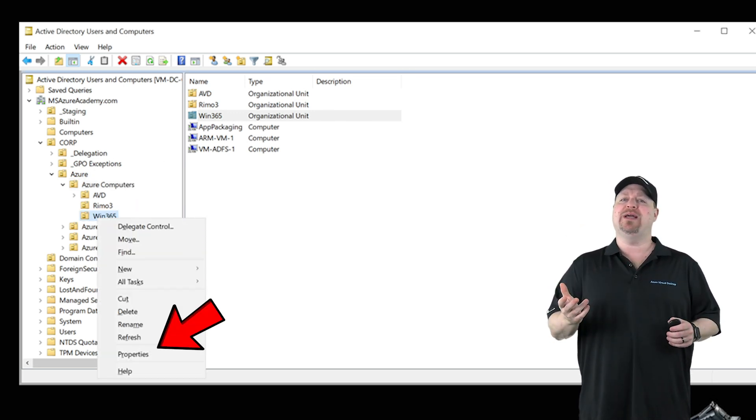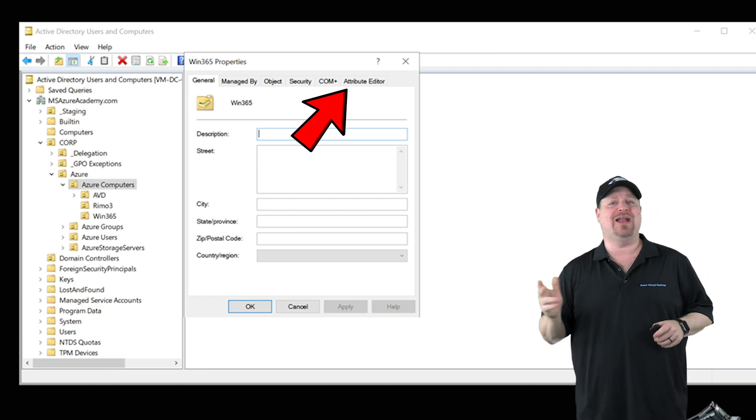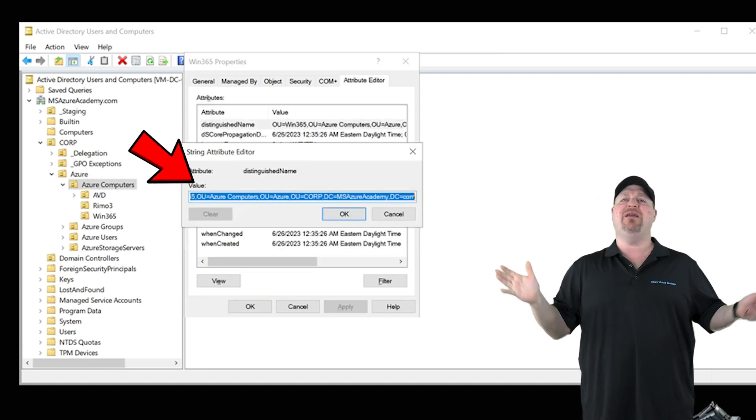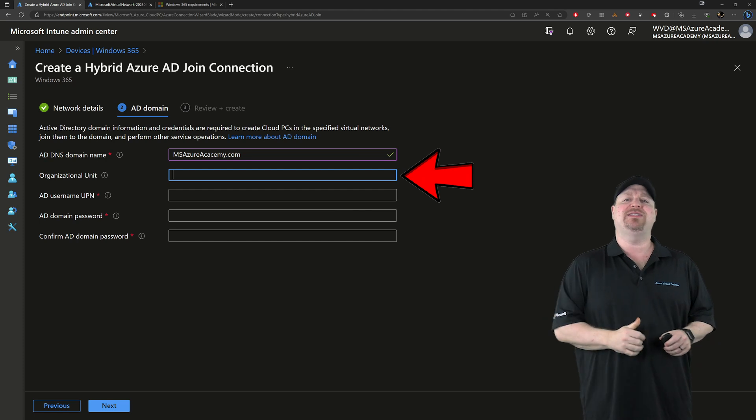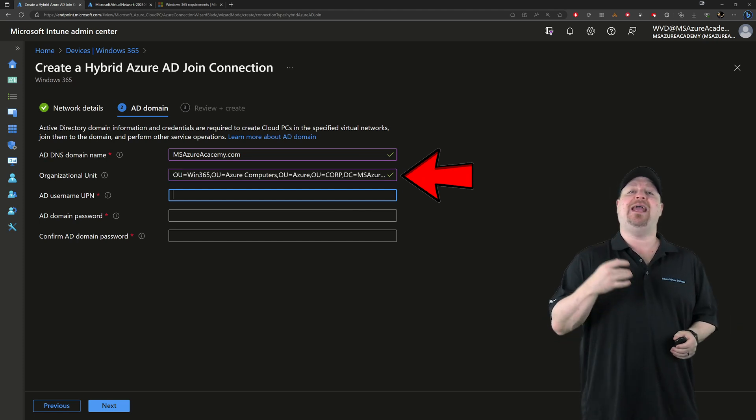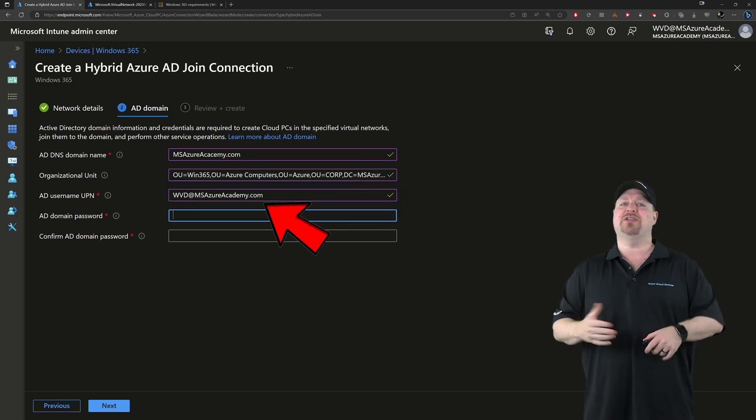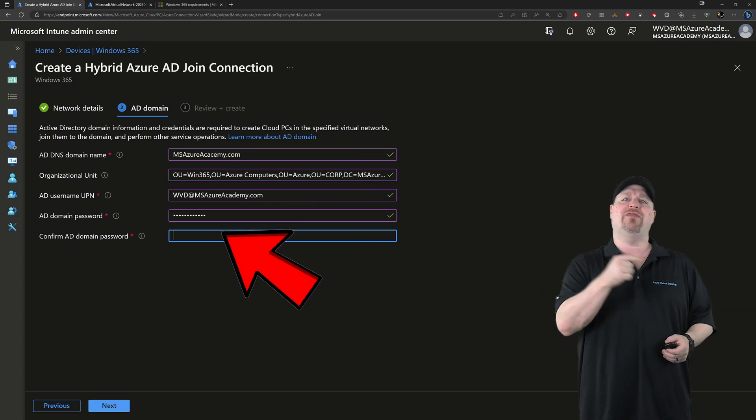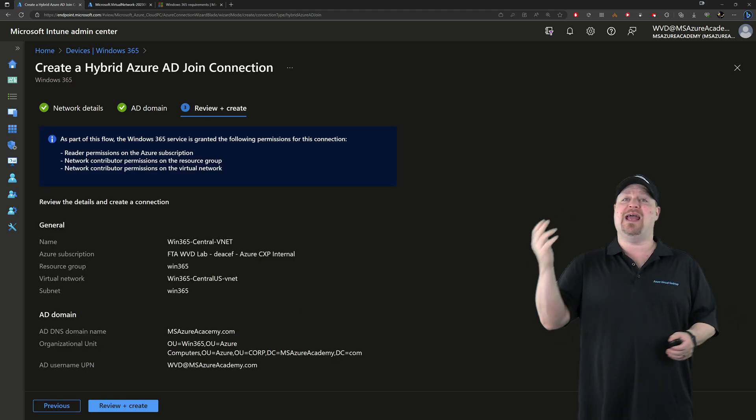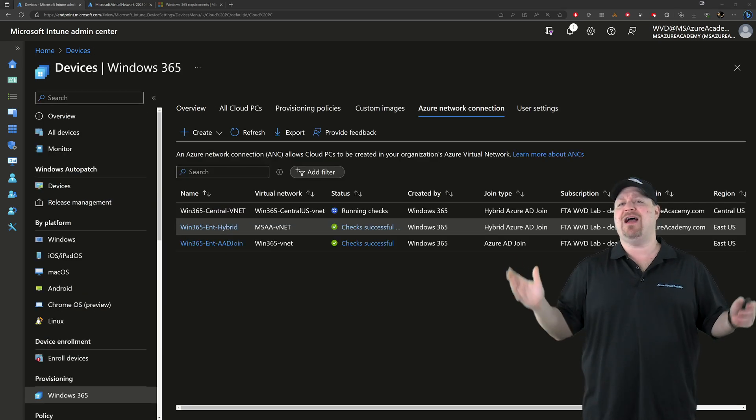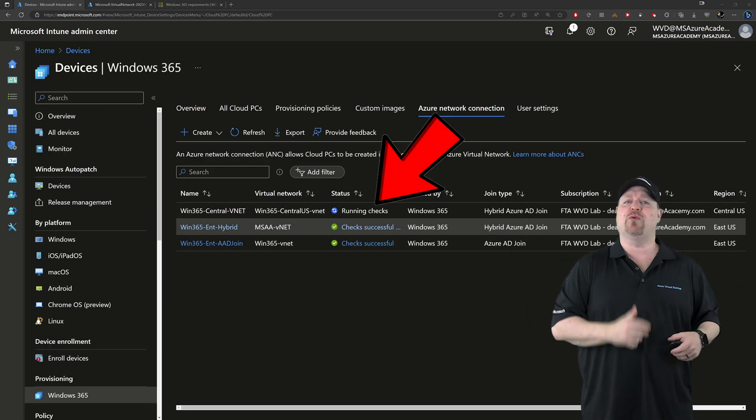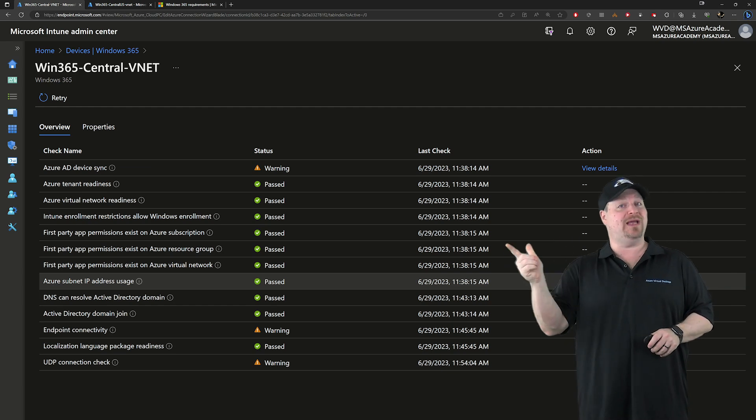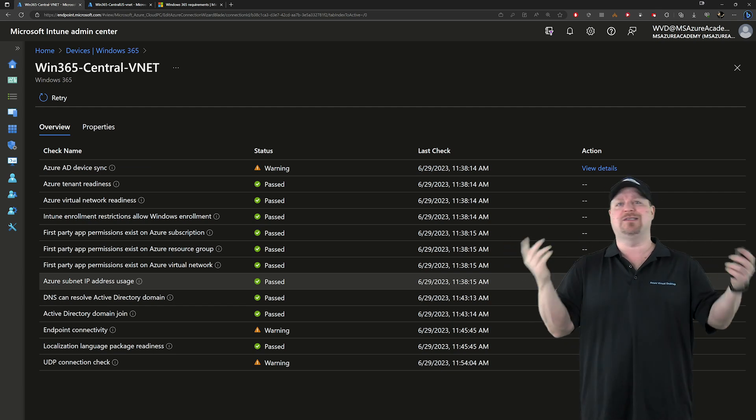Then click the attribute editor tab, open the distinguished name and copy the whole thing, and then paste in your setup. Next is the AD username that has permissions to join the Cloud PC to your domain along with the password. Then you click next and create. Now Windows 365 will run through several checks on your network to verify that it can communicate with it and find your domain controllers, OU, permissions, etc. Once your checks come back as successful.